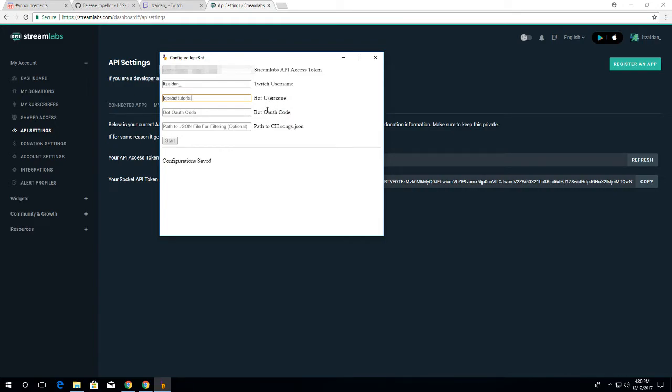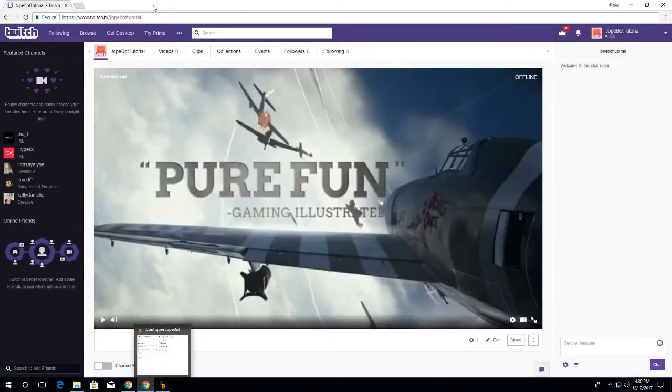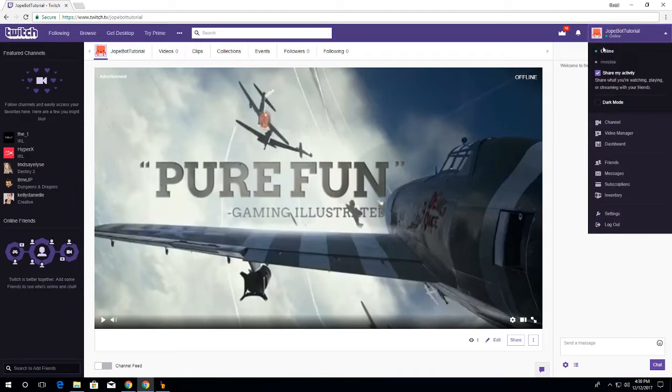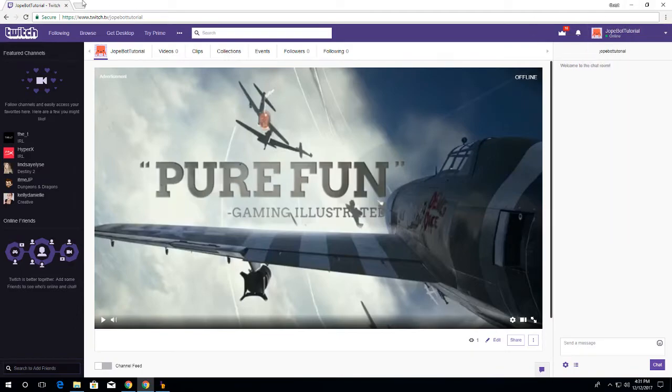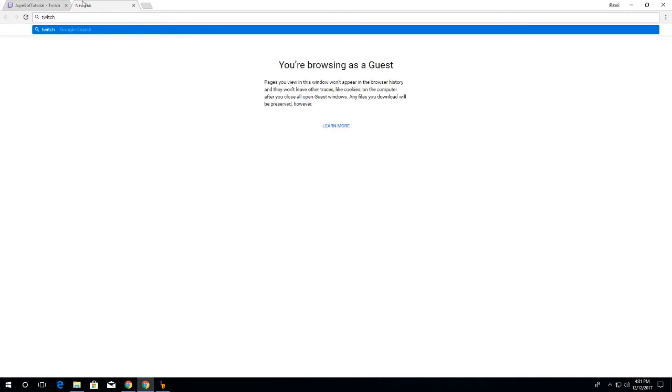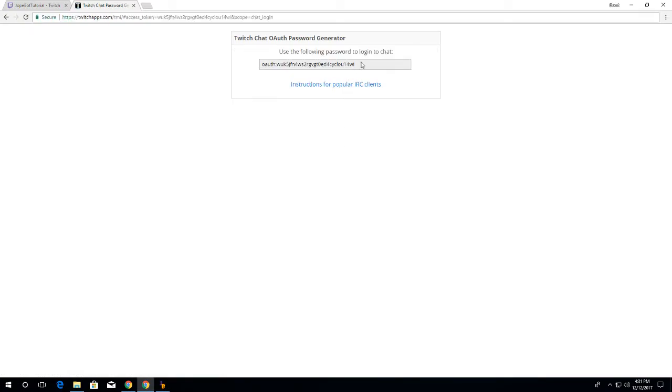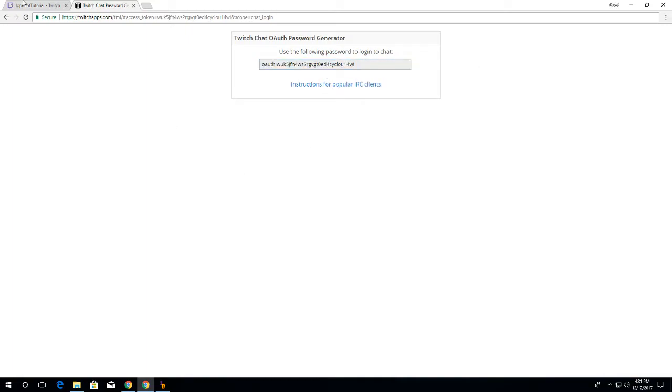And then for the bot OAuth token, make sure you're logged into your bot Twitch account. Then you want to head over - any links I save will be in the description just so you guys know - you want to head over to twitchapps.com/tmi, which will get you your OAuth token. Click connect with Twitch, and then you want to copy this OAuth token, which will be your bot. Make sure you aren't logged into your main Twitch account, otherwise this will not work.